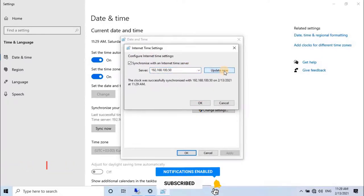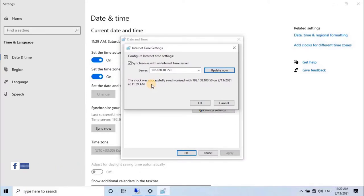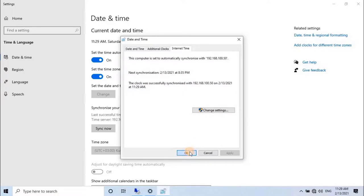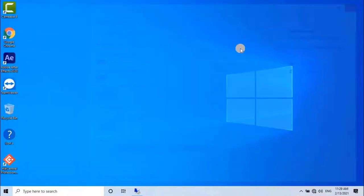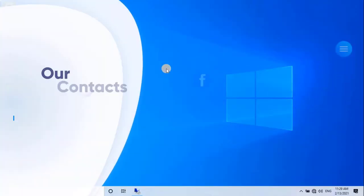As you can see on the screen, the clock was successfully synchronized with given IP. Sometimes, it give error on first time synchronize. Don't worry, click on Update Now button more times to get synchronized. Hope that you have learned how to create a NTP server in simple way.